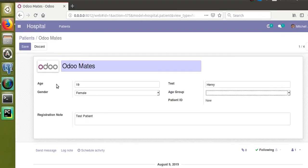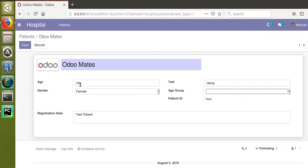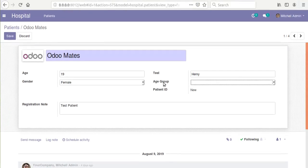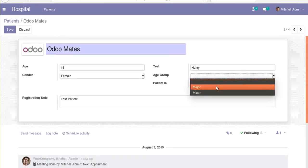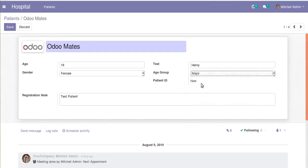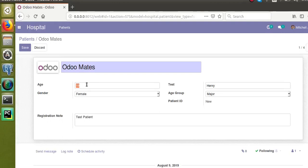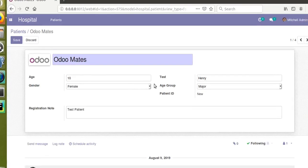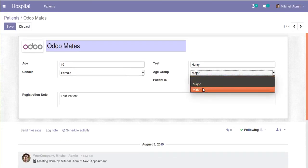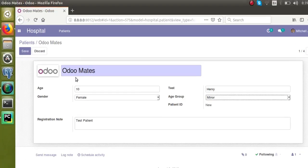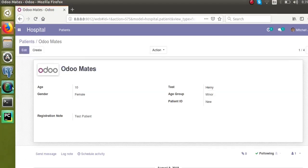The criterion is: if the age is greater than 18, the age group has to be set as major. If the age is less than 18 — for example, if the age is 10 — the age group has to be set as minor by default. Let's see how we can do it.